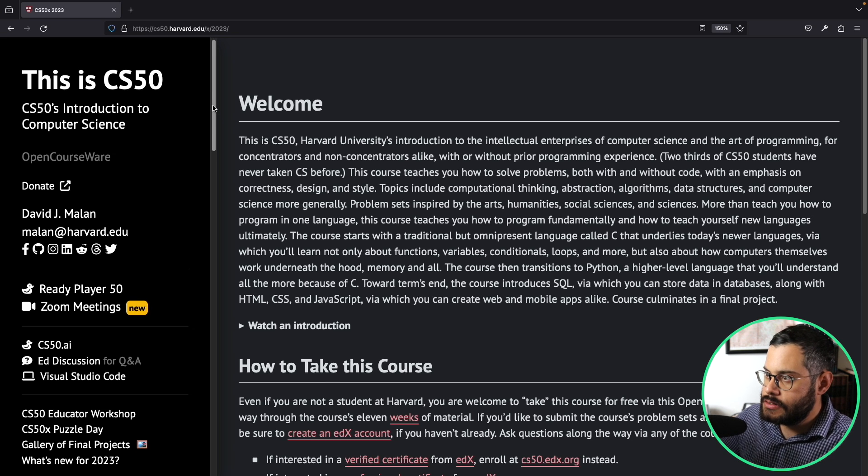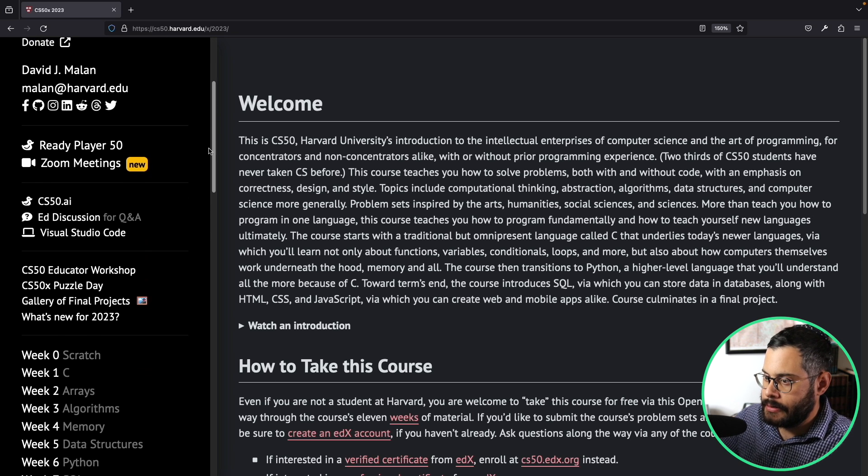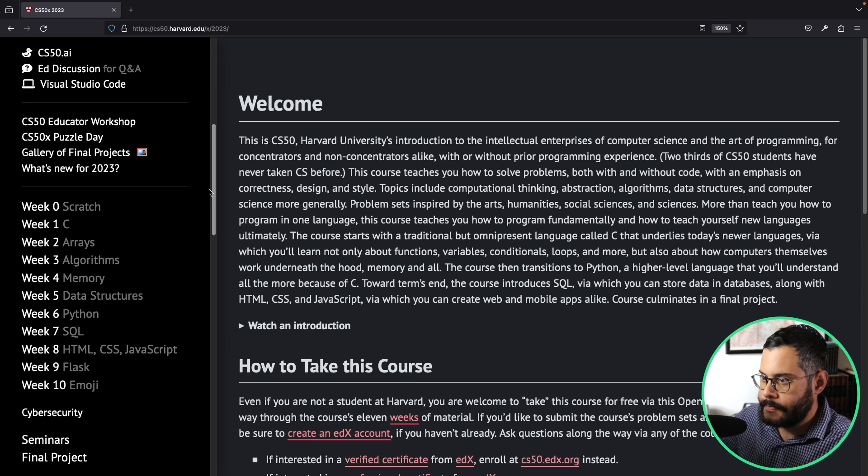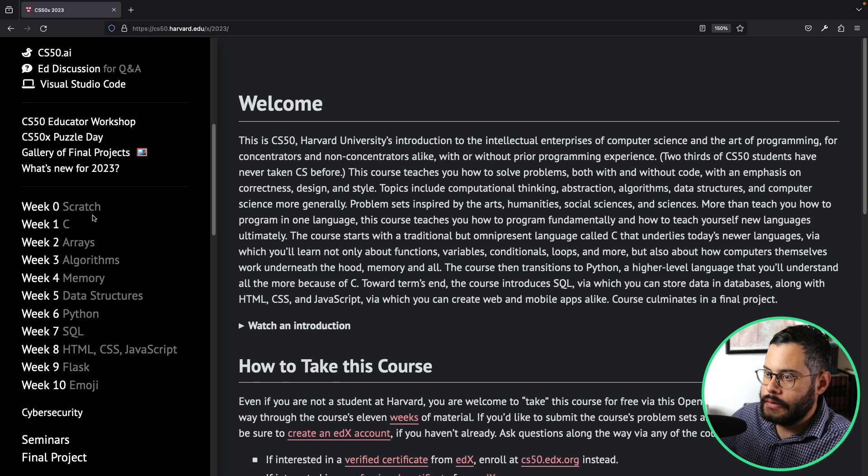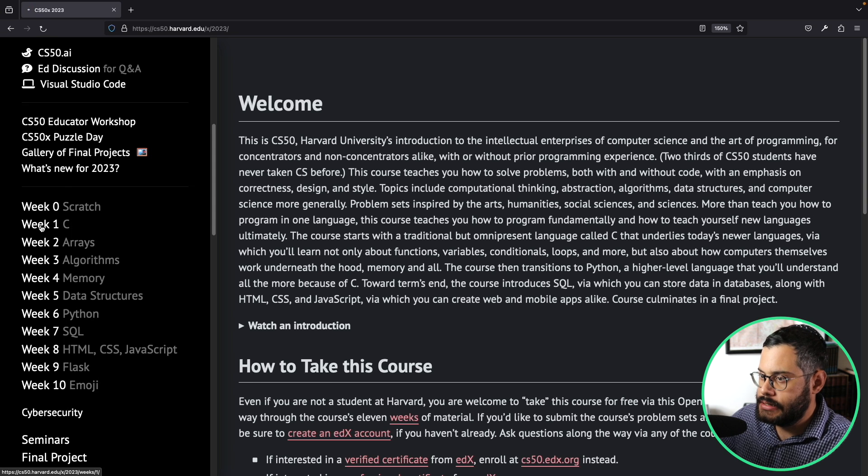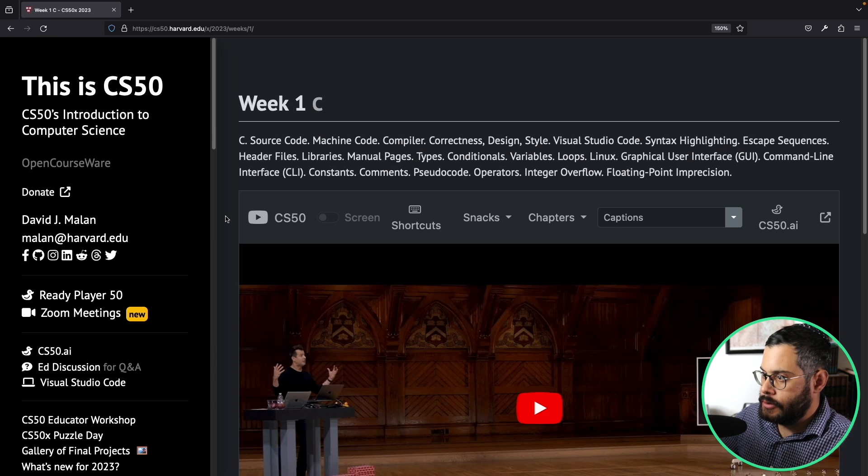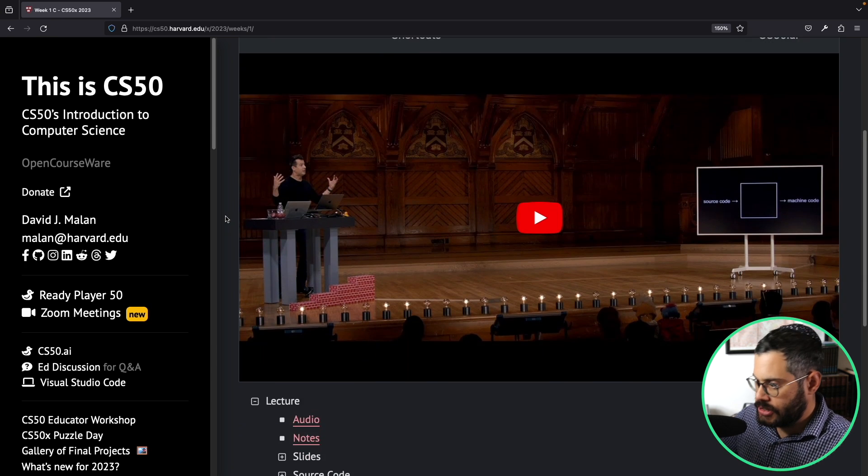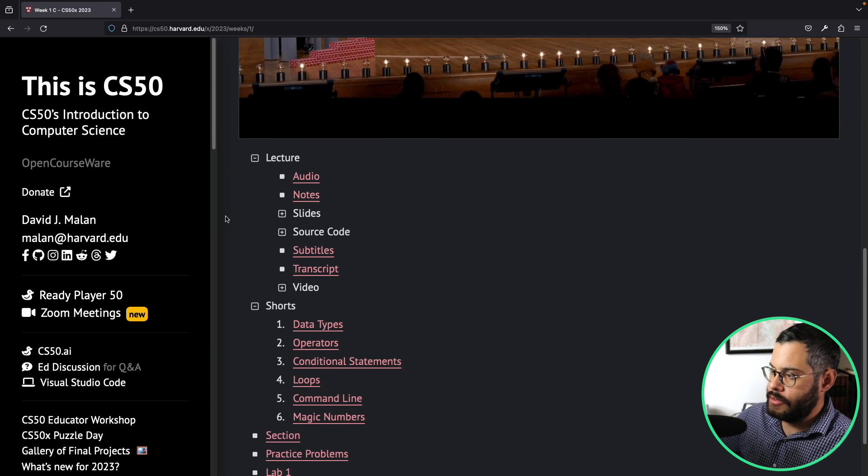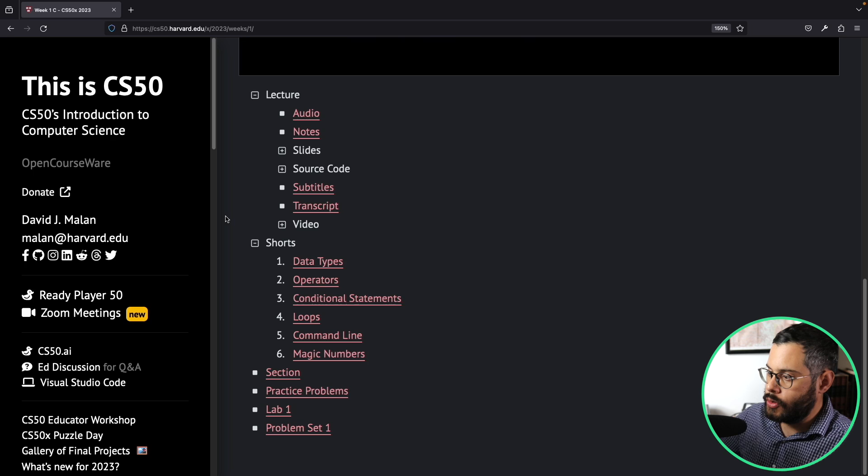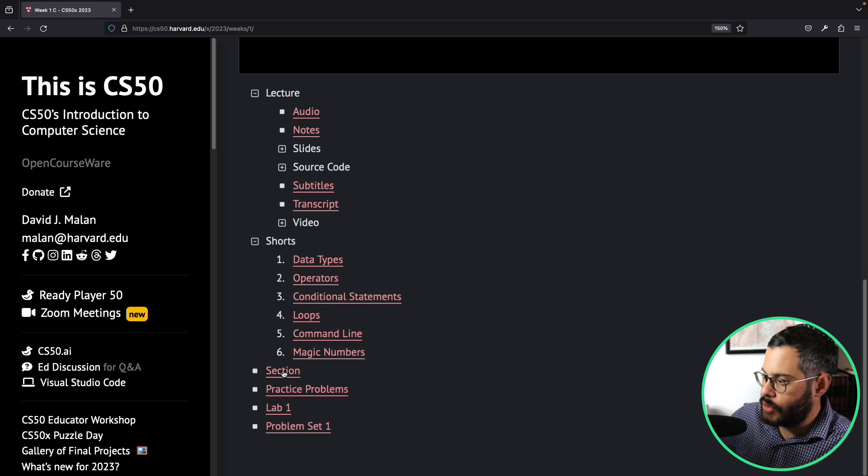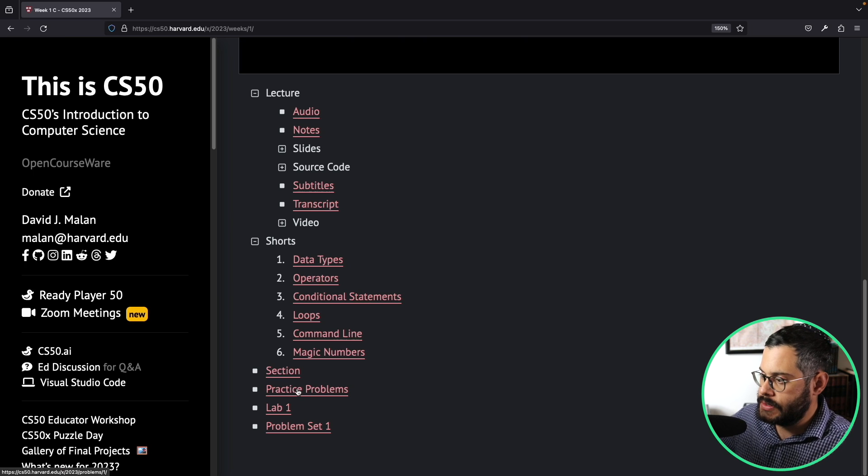Let's go ahead and install the code environment. Just scroll down here on the left menu and click on Week One C. You'll notice that here you have your lecture and then your section, practice problems, and lab one.